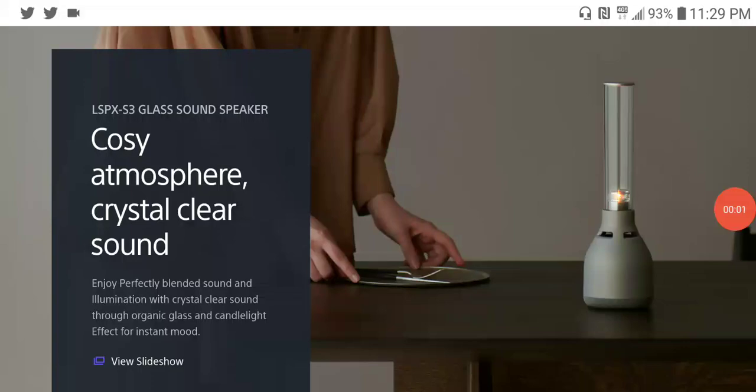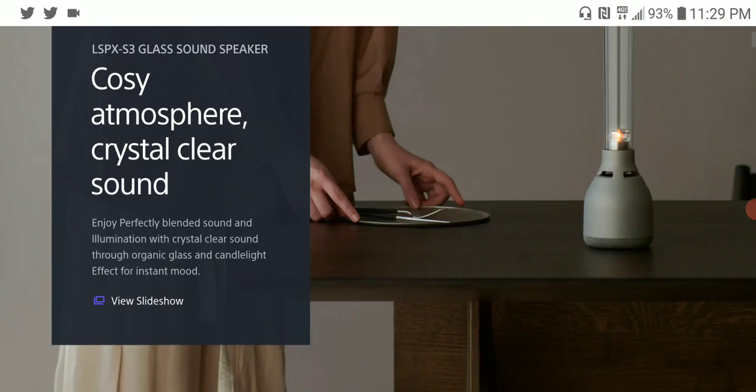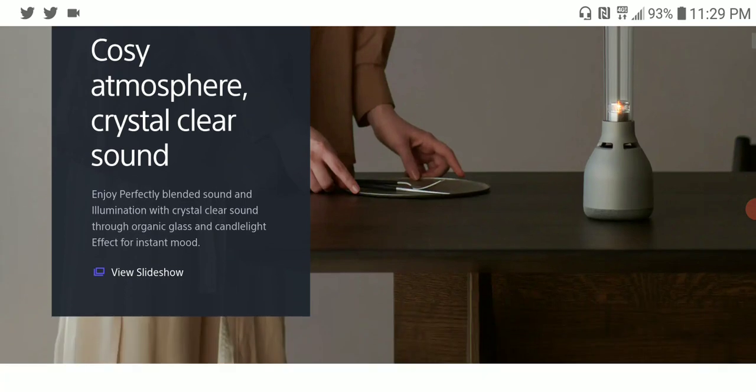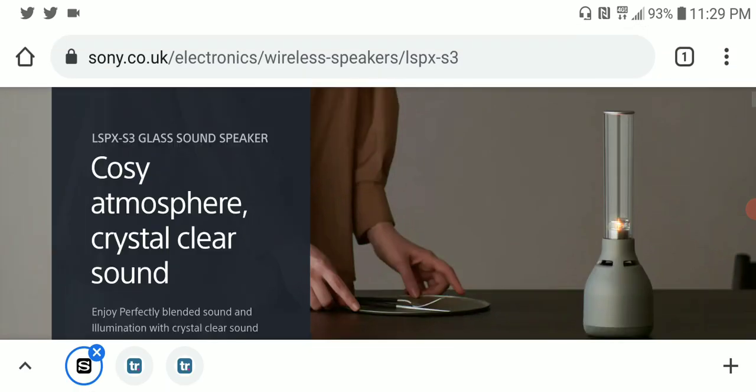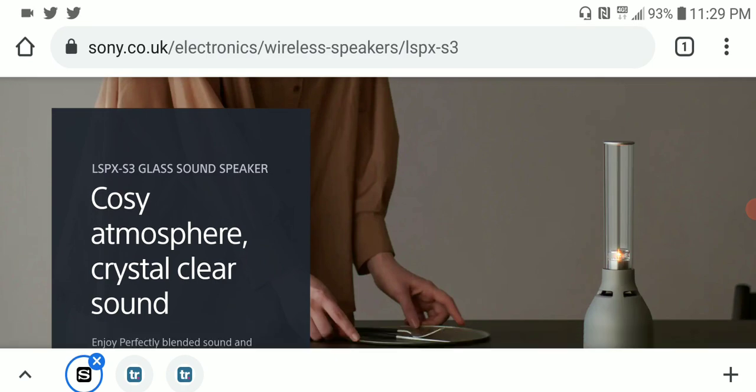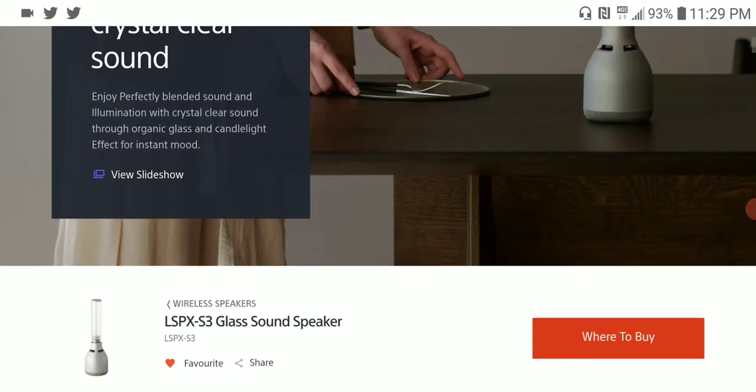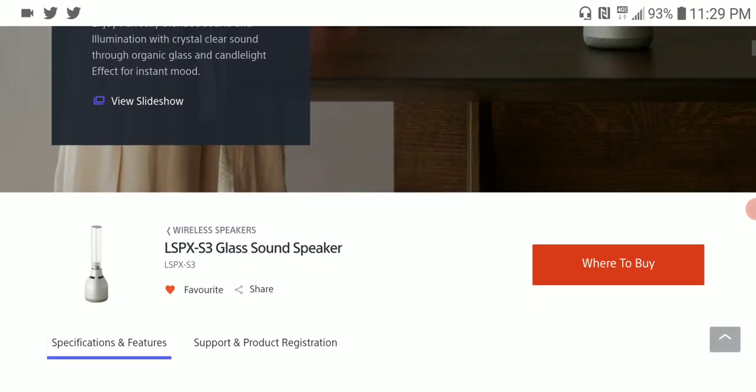Sony just released a retro-style lamp speaker. It's a wireless speaker that really looks gorgeous. This model is the LSPX-S3, a glass-looking speaker that looks like it could have been made if technology was a big thing in the 1800s.